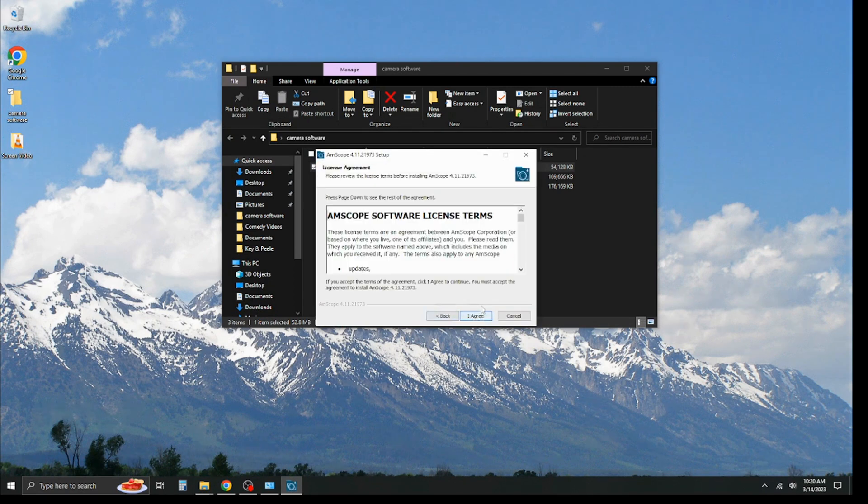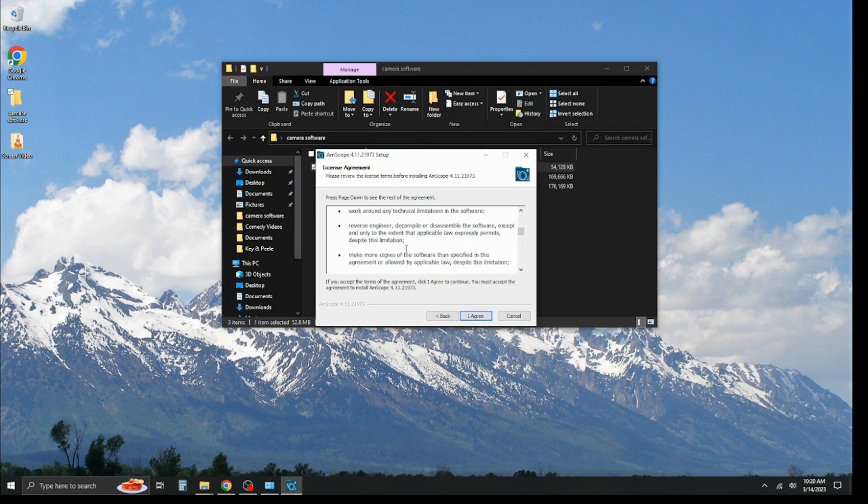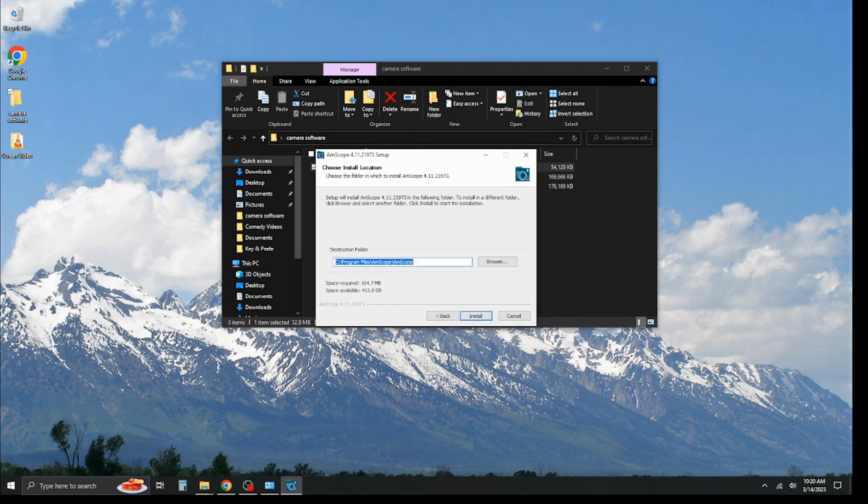You're going to be prompted with this little thing, and you can sit here and read through this if you want. I read through it before, so we're going to go ahead and agree to it. This is where you pick your destination folder. I believe this is the default, and you're going to hit install.